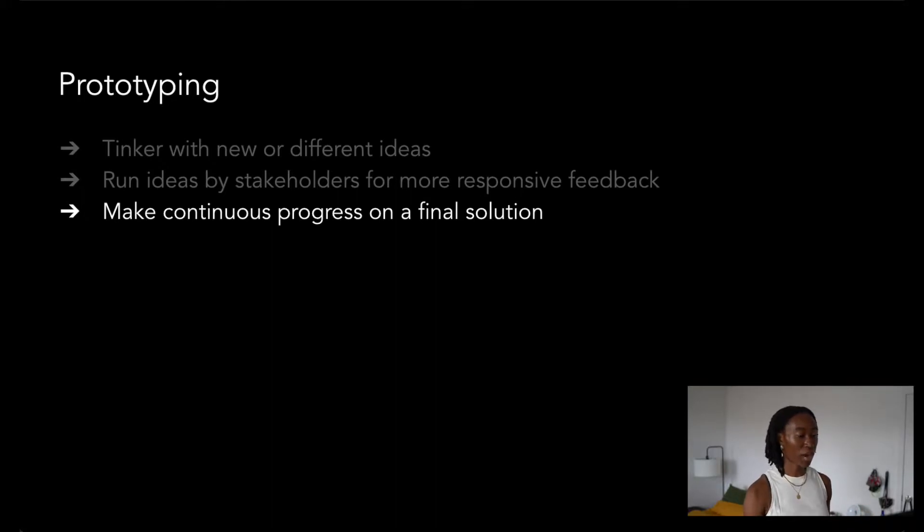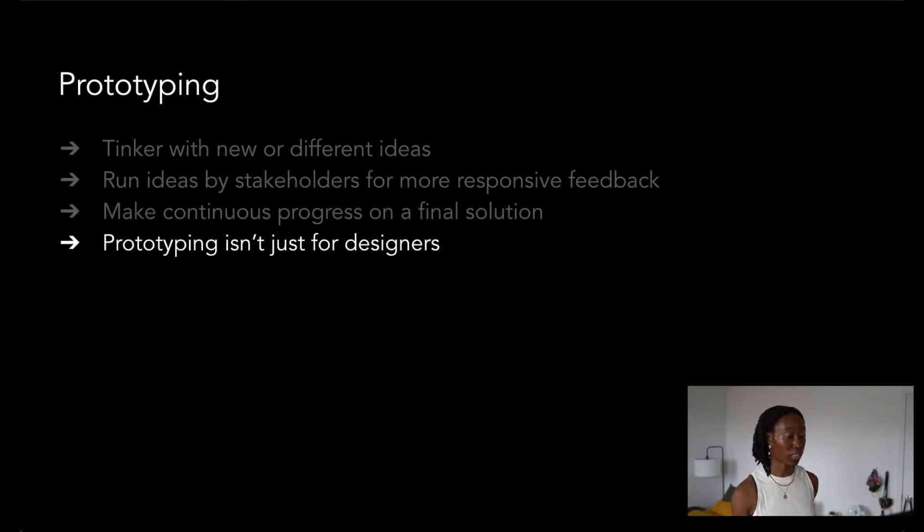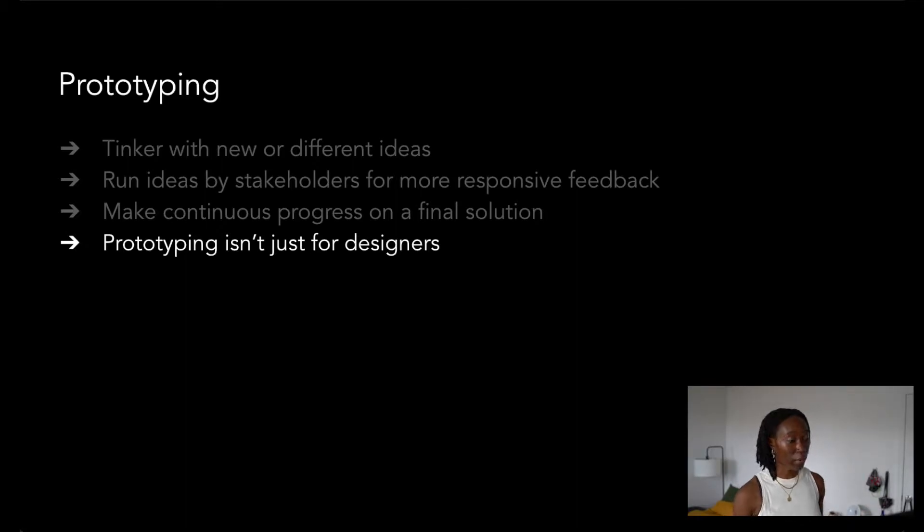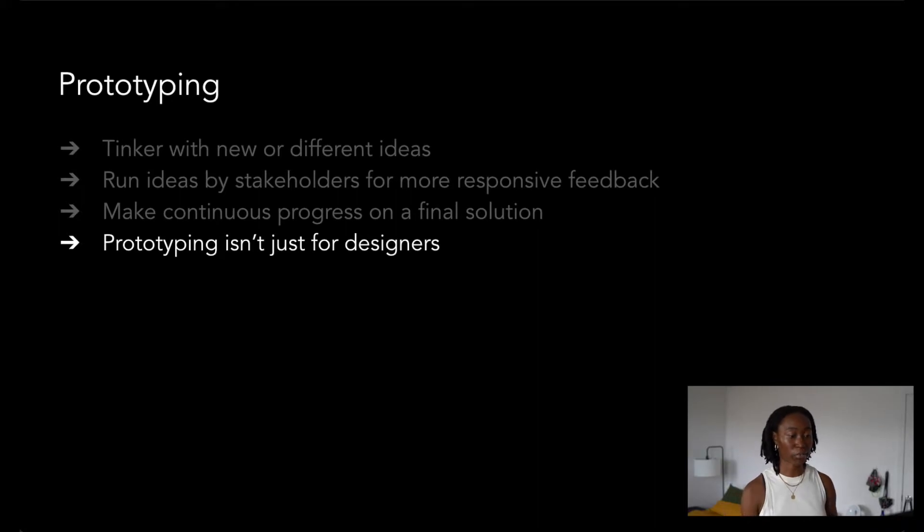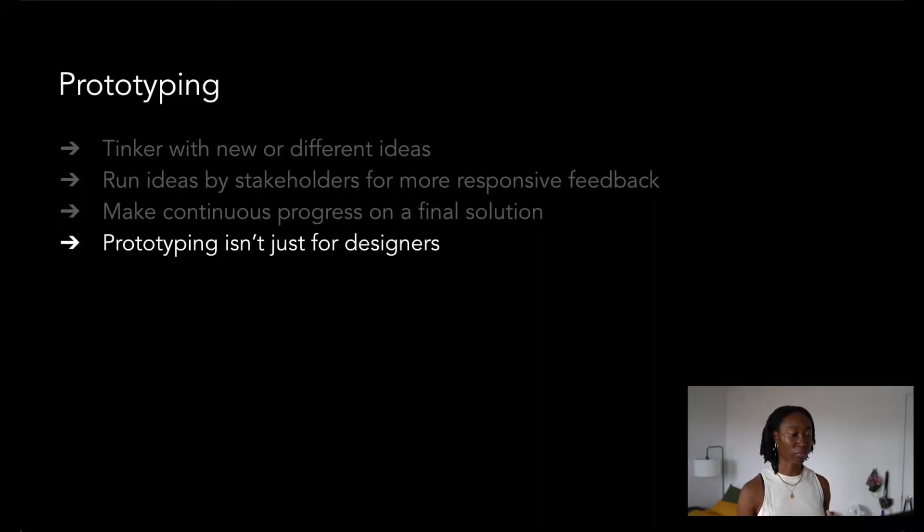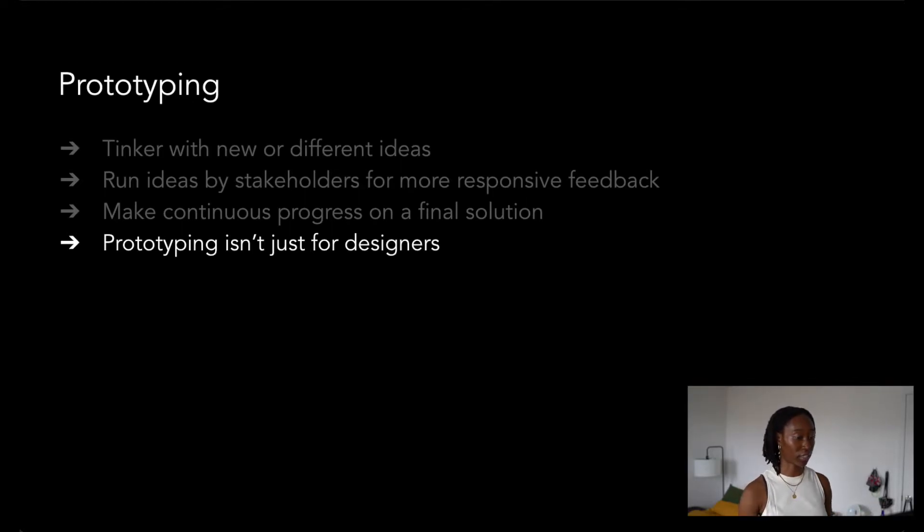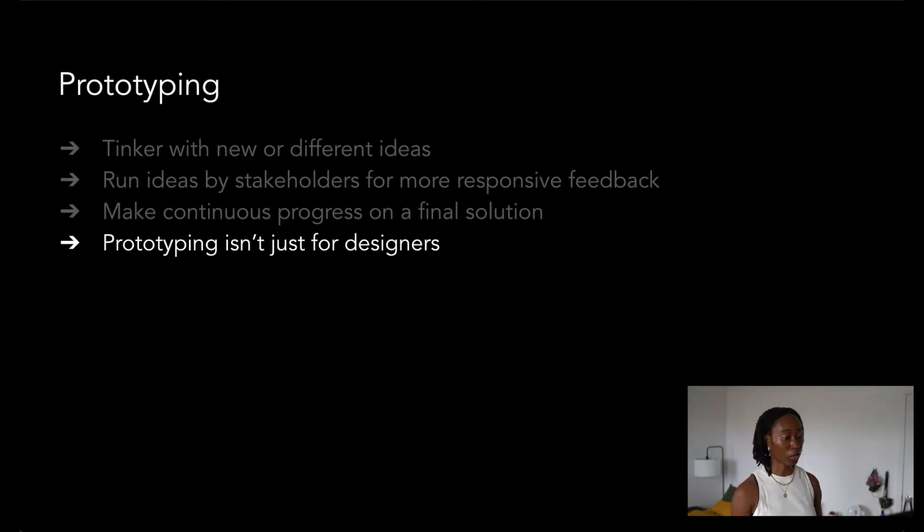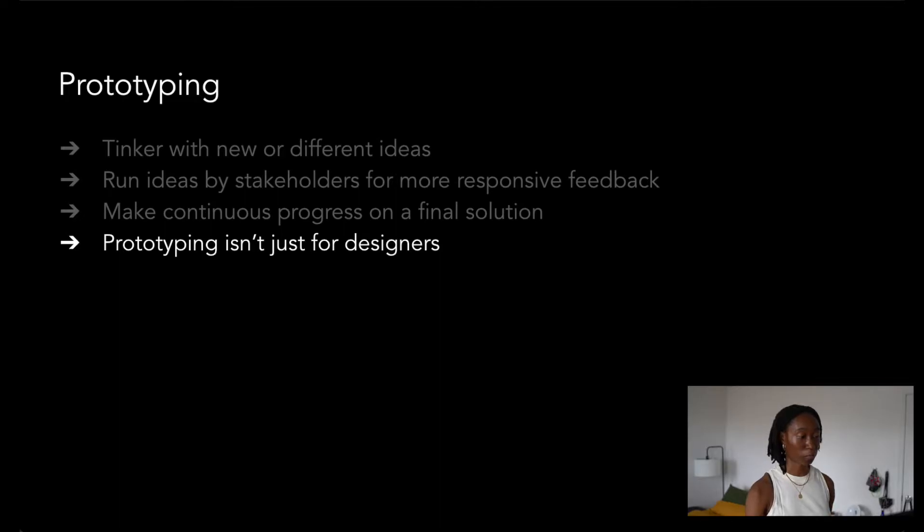One thing that I want to add is that prototyping isn't just for designers. The process of prototyping is meant for creating small and easy to share projects to test out your ideas. The name of the game is breaking down your work, testing your small ideas, and implementing those small ideas to build up a larger project.